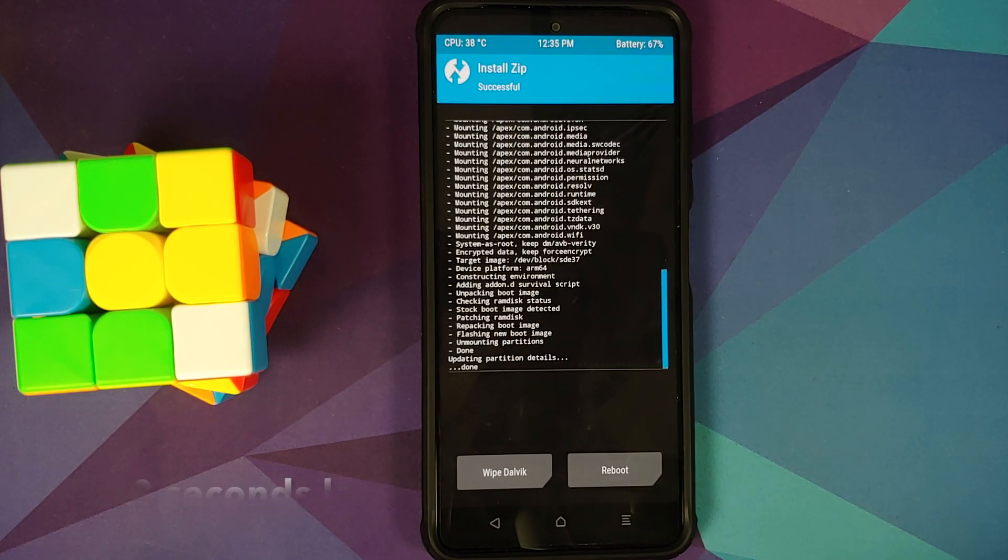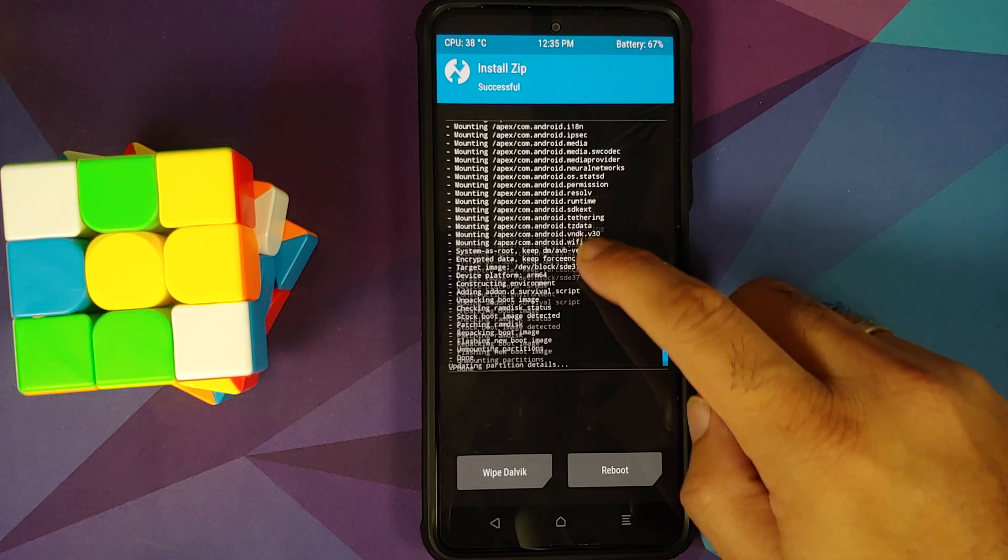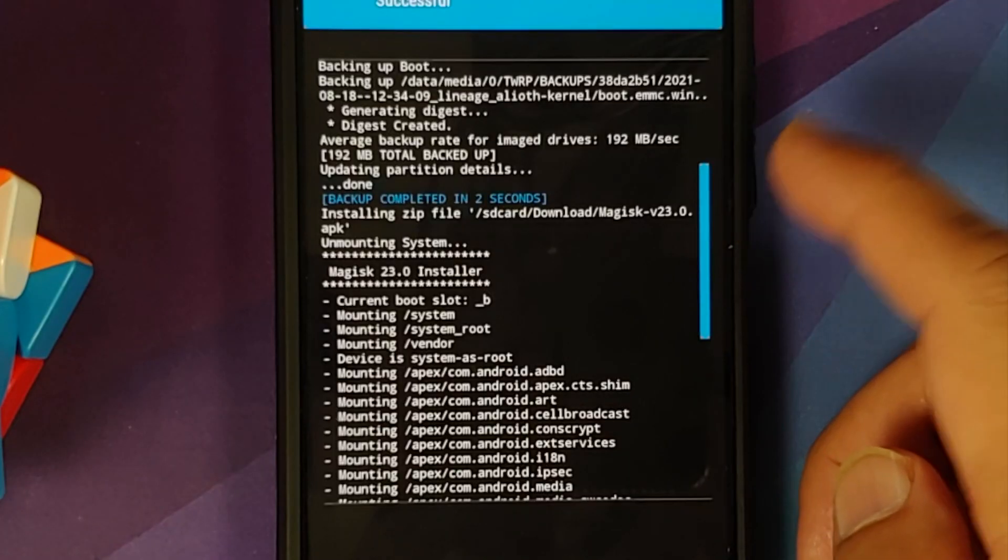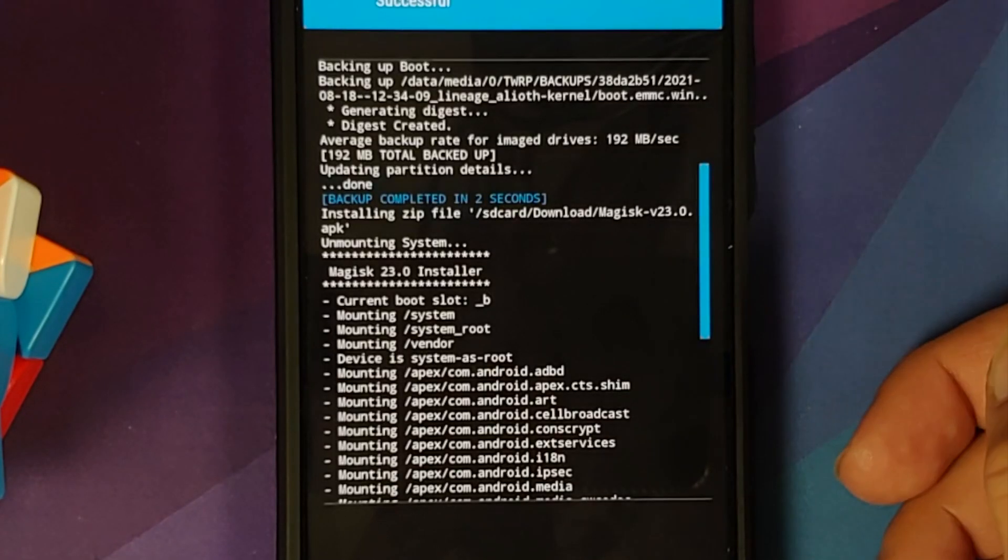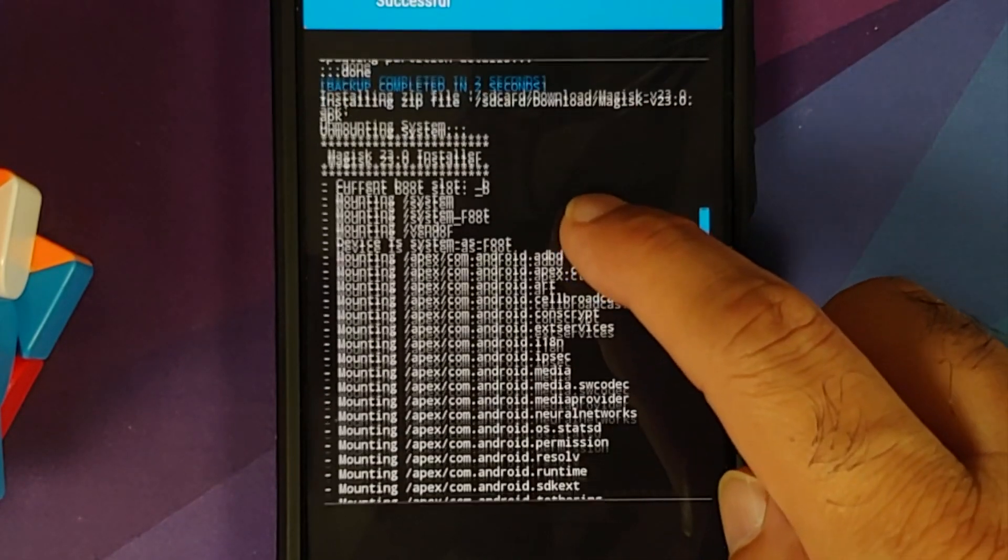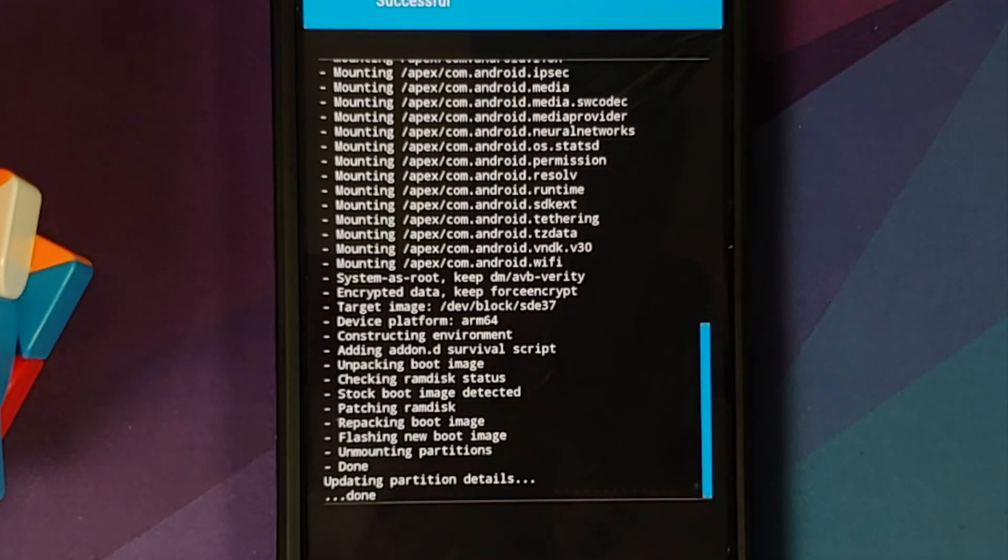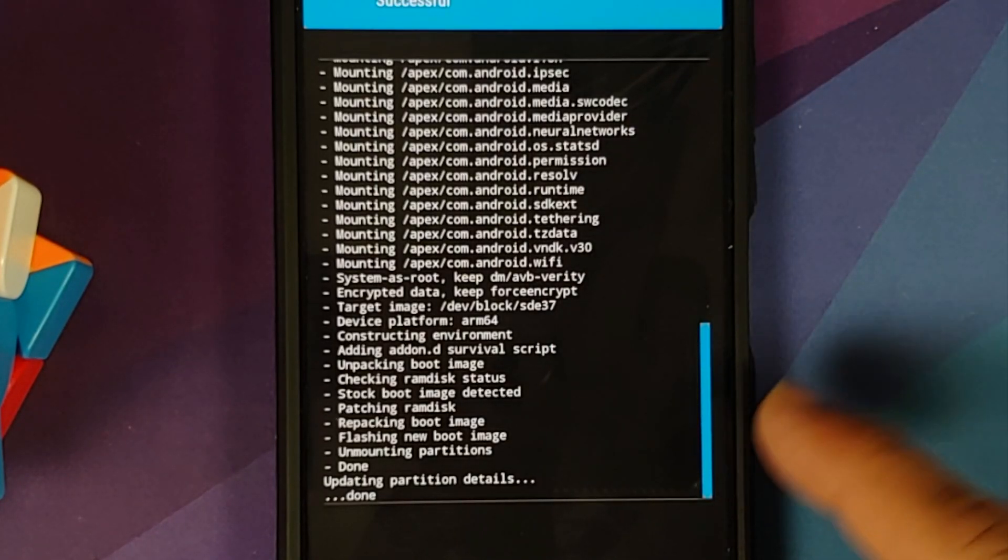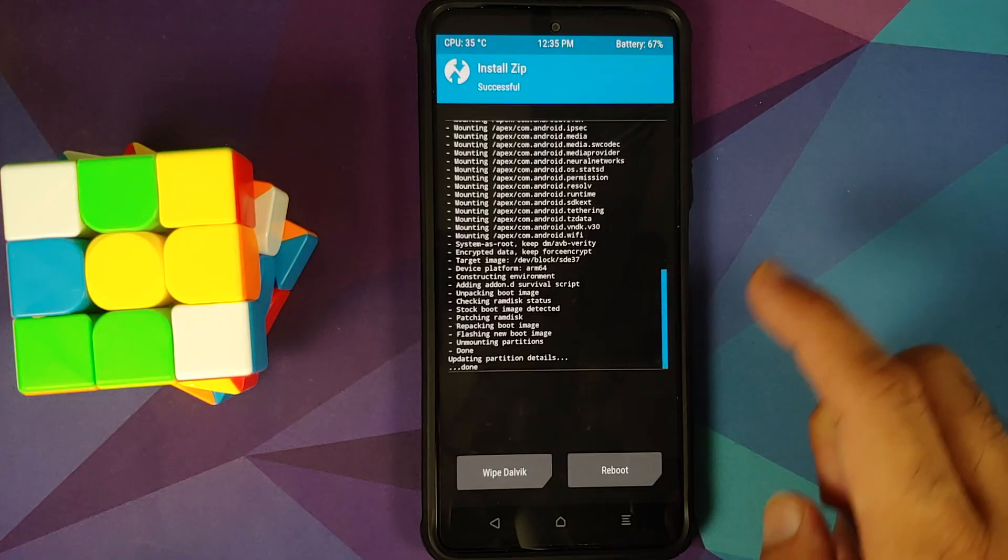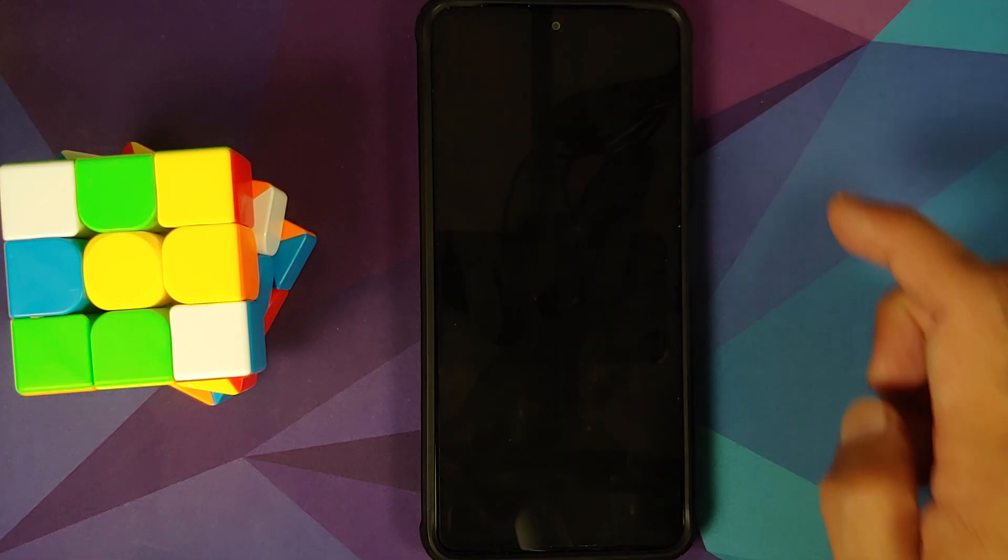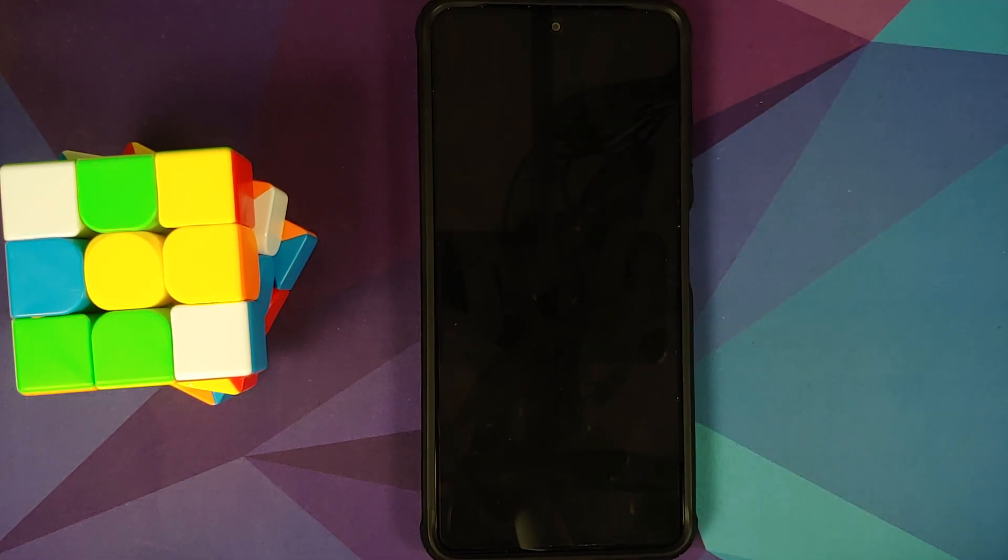Once the file has flashed successfully, we can scroll up, make sure we got no errors. So here it is. We are flashing Magisk version 23.0 APK. There were no errors. We got the message done. Next up, select reboot. And herein, select system. Now, while the device is rebooting, a pro tip for you.